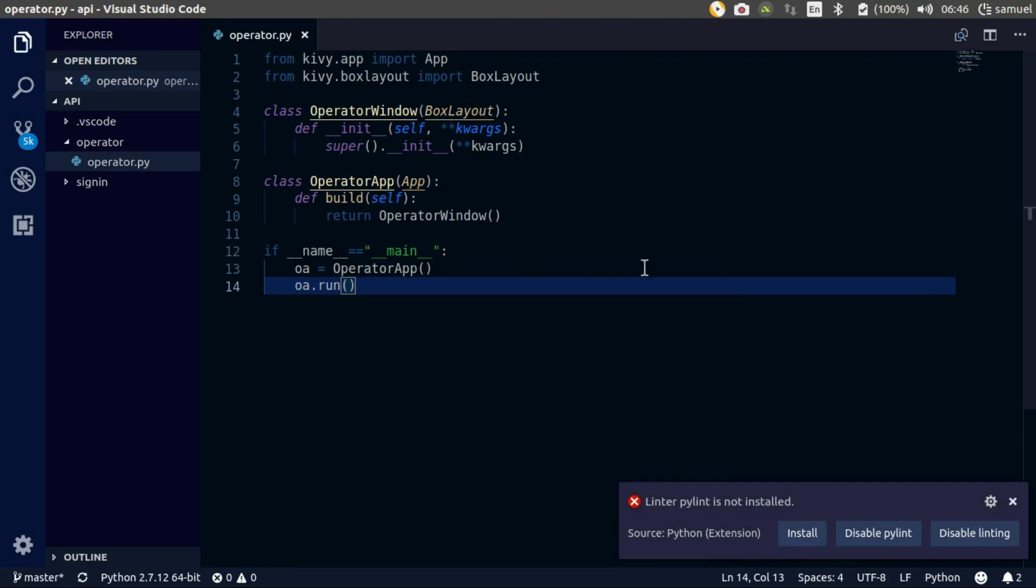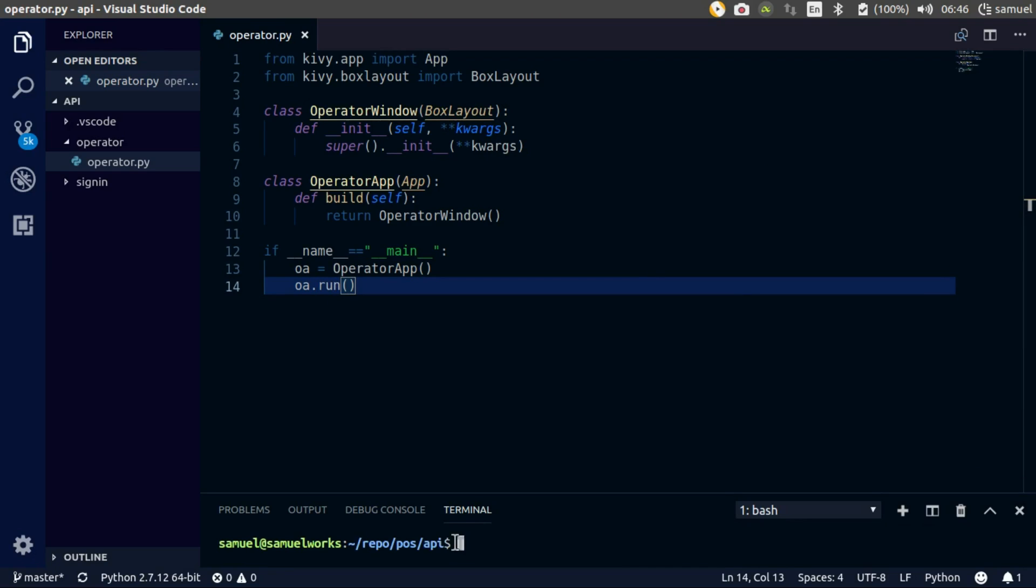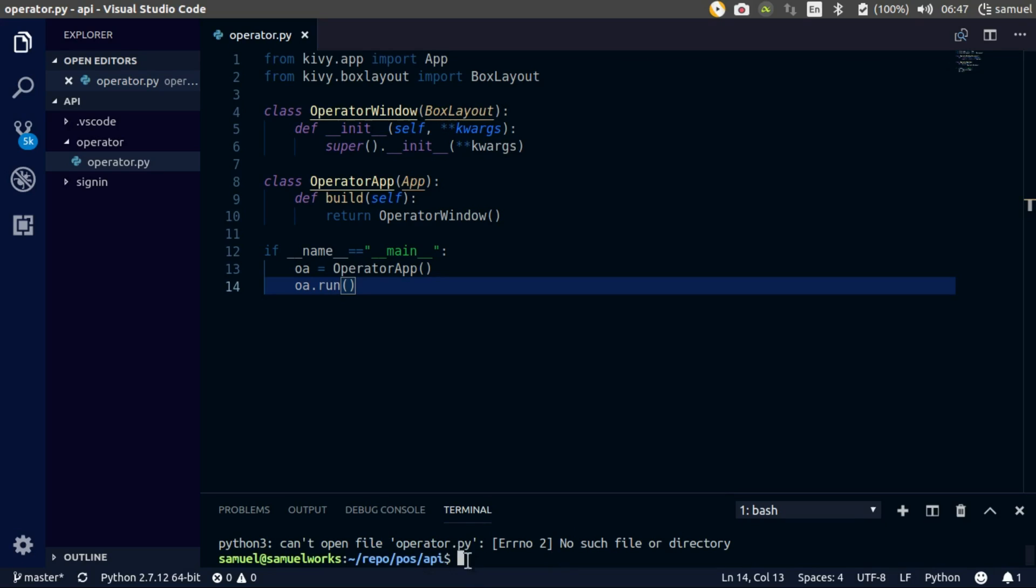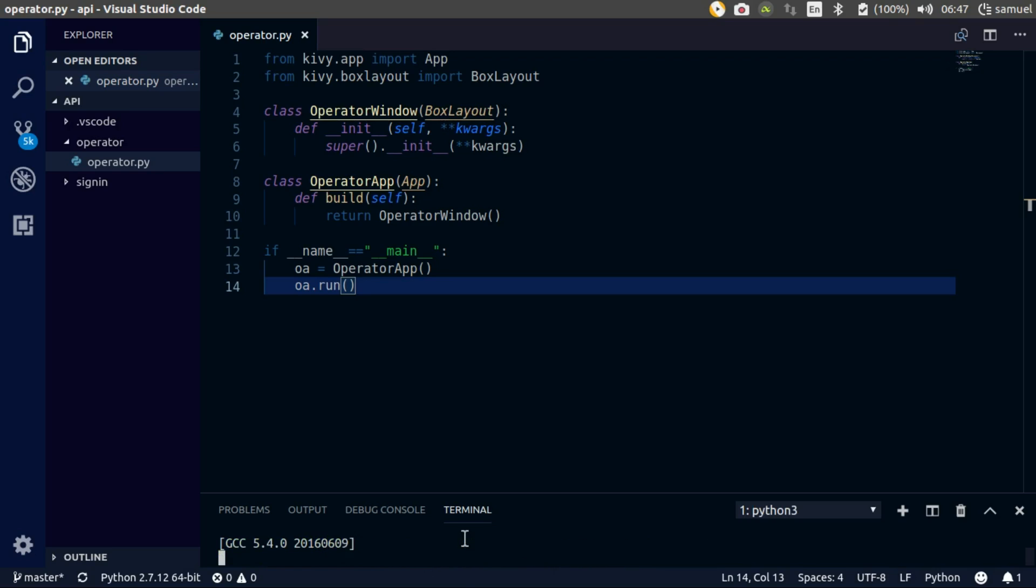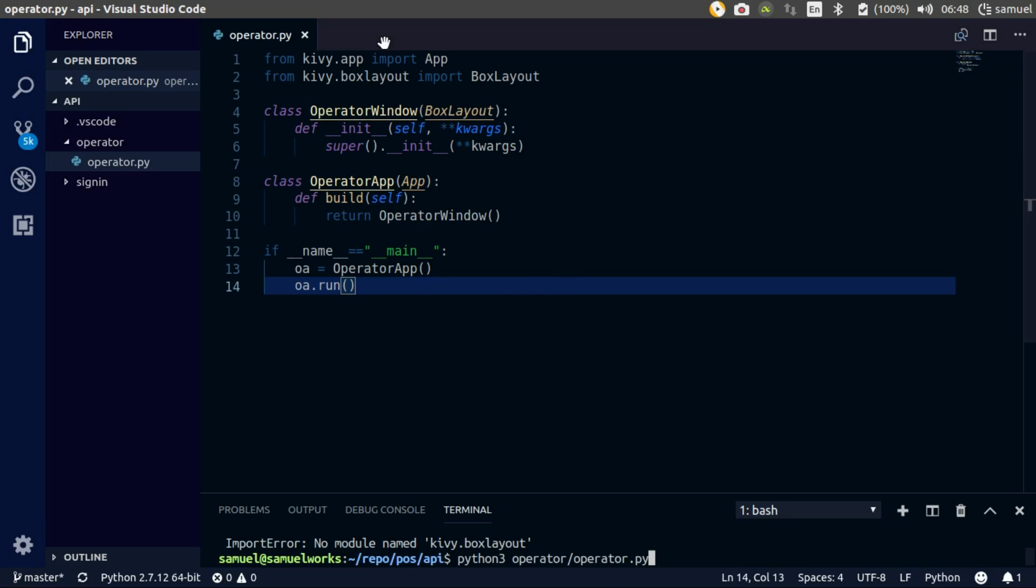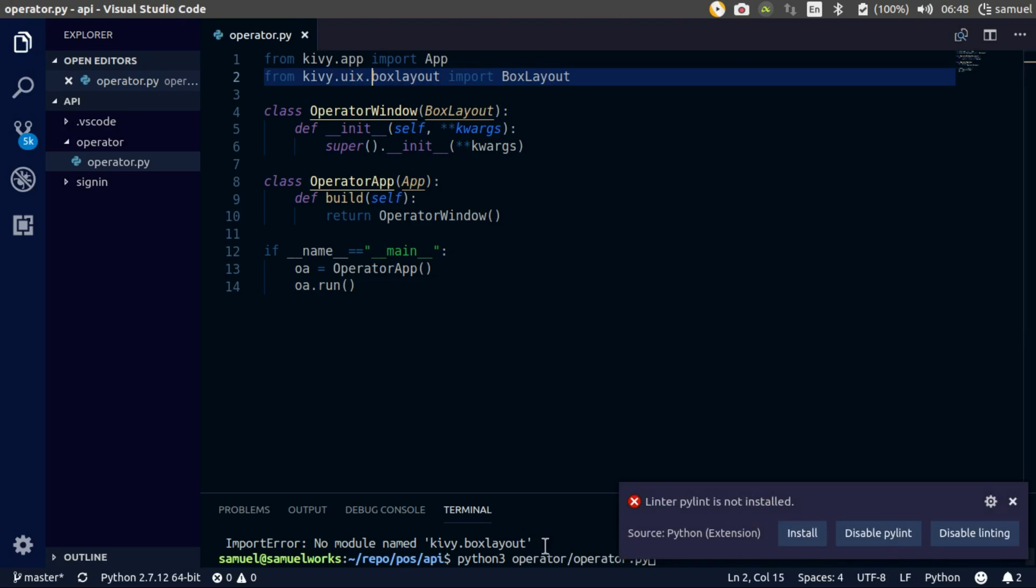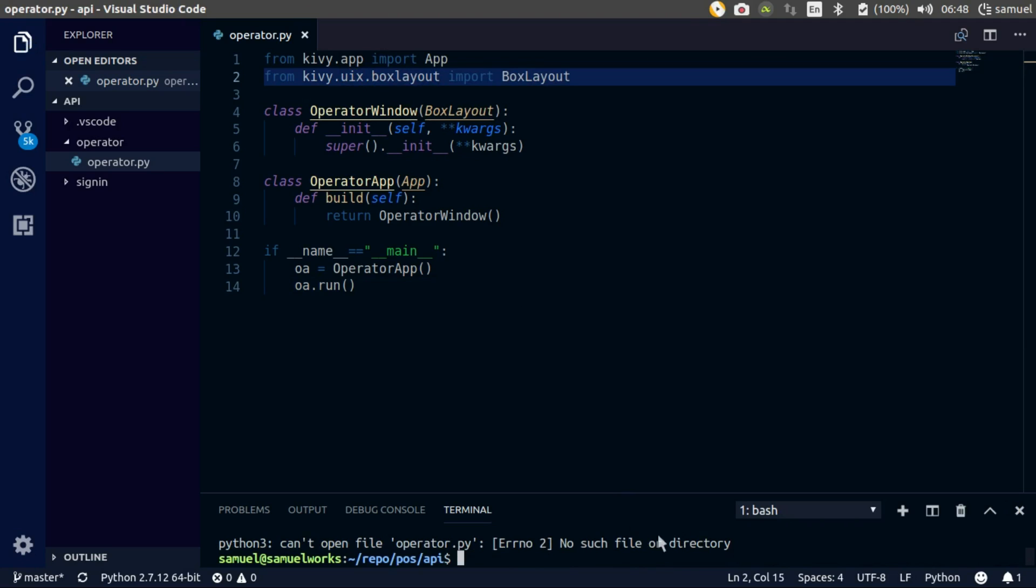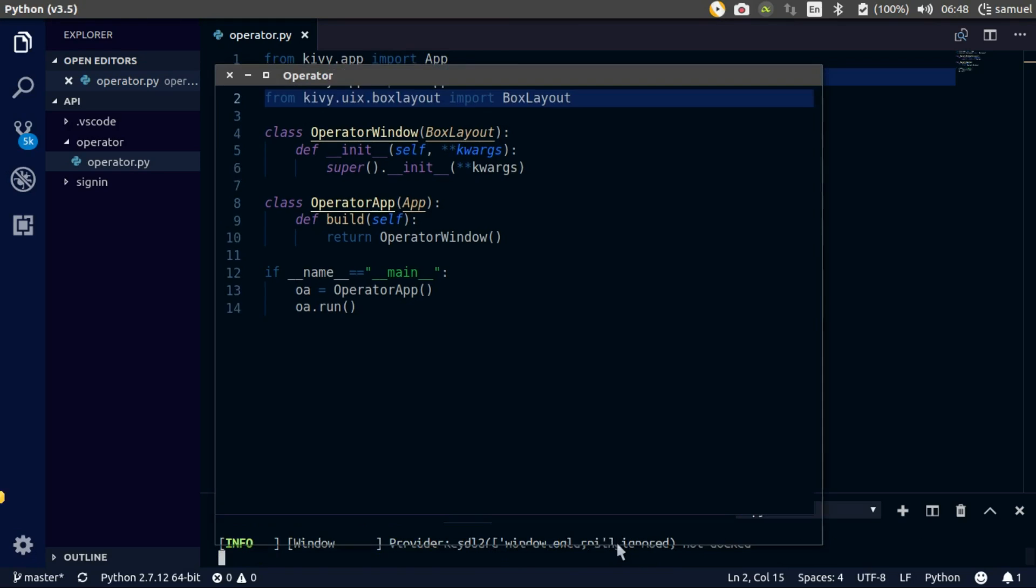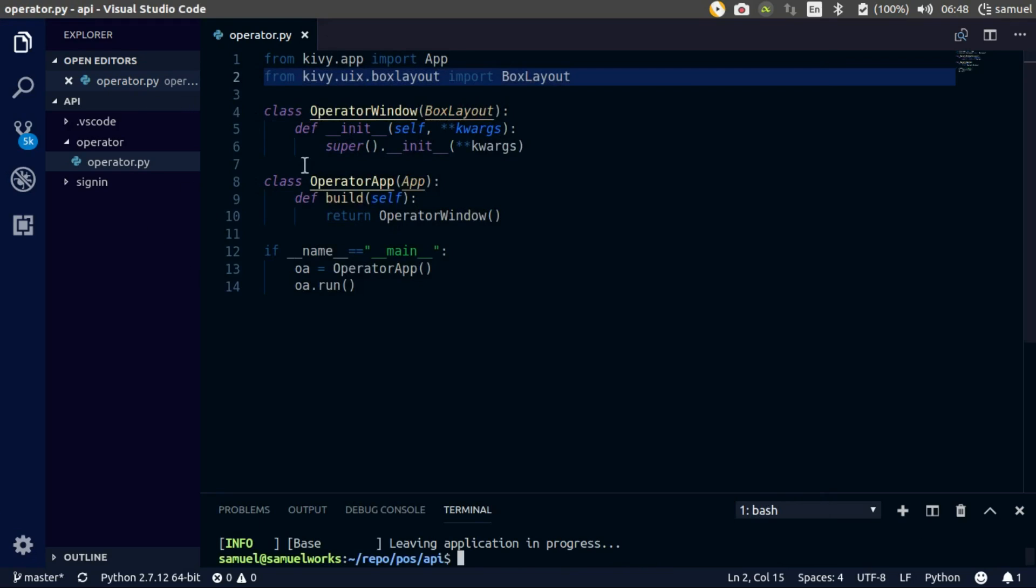Done deal, alright so smoke test. Operator slash operator.py. Hmm, from kiwi.box layout, strange. Oh sorry, from kiwi.uix at that box layout. Smoke test works, so let's get to business.